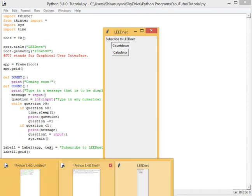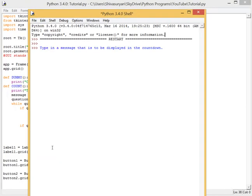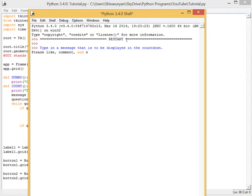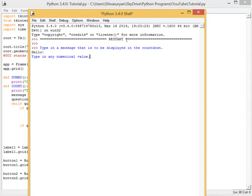Okay, Python. Type in a message that is to be displayed. Please, like, comment, and actually, let's just do hello. Type in any numerical value. Five. Five. Four. Three. Two. One. Hello.